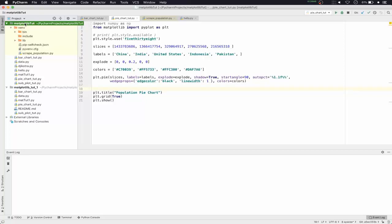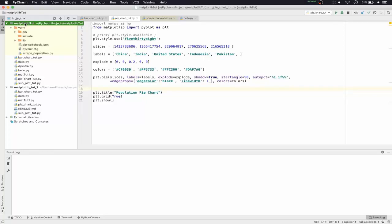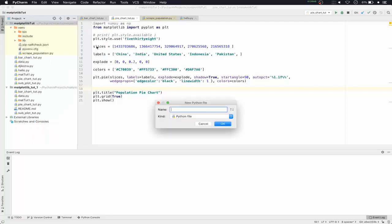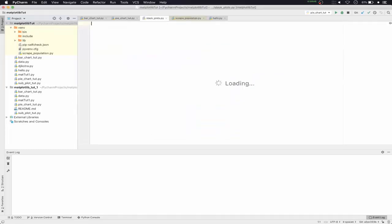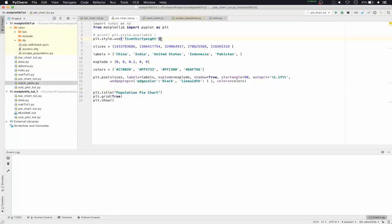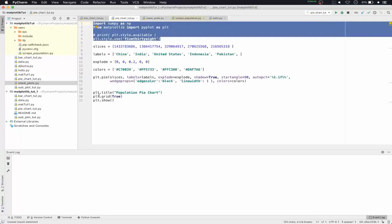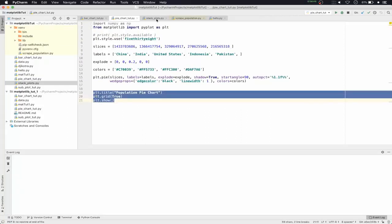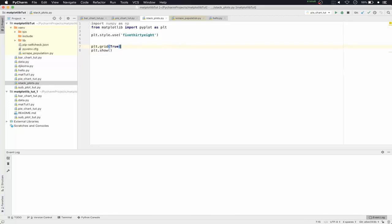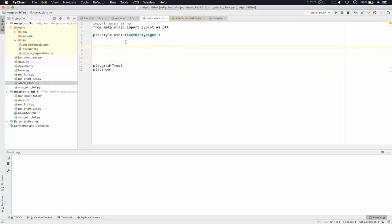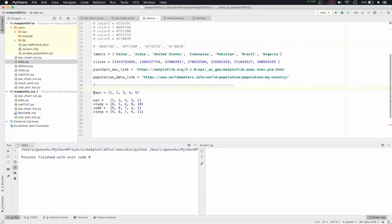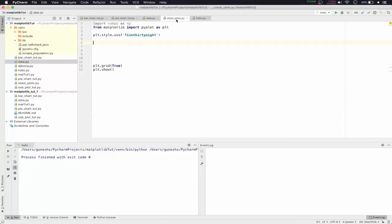We'll go into our project and create a new Python file. We'll name it stack_plot, press OK, and copy some starting code from the pie chart file — importing numpy as np and from matplotlib importing pyplot as plt — then we'll use the style 538, and copy the plot.show and grid functions.